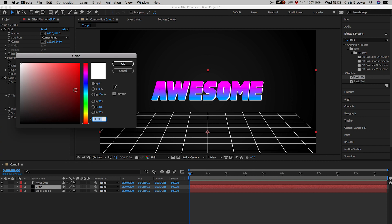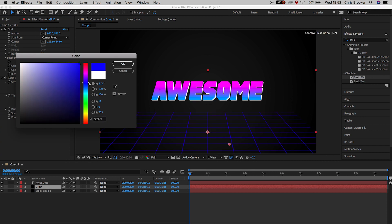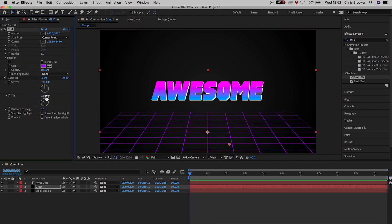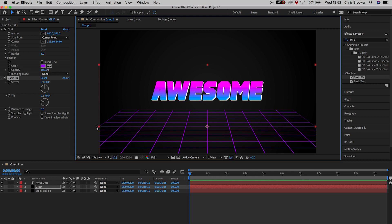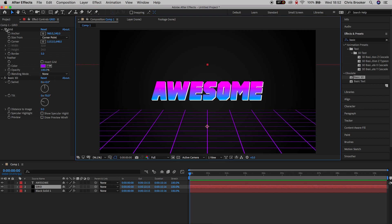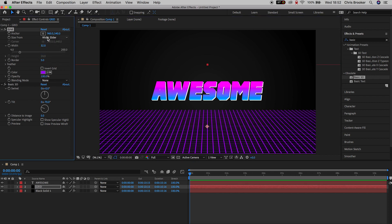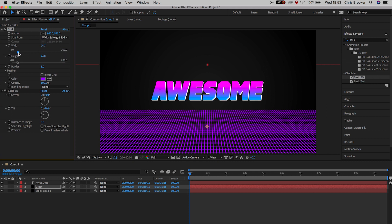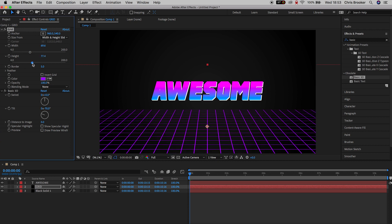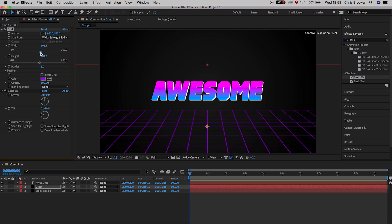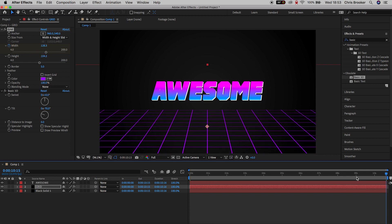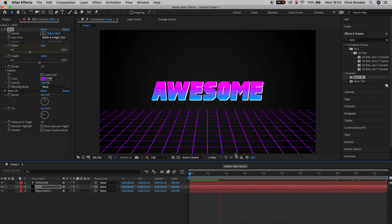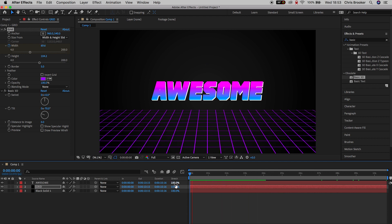Change the color of the grid from white to a nice pinky purple. Adjust the tilt to around negative 70 and pull the position up a bit, extending the width to fill the entire bottom of the monitor. In Size From, change to Width and Height slider, setting width and height to around 100. Create a keyframe on width at the very beginning, scroll to the very end and increase the width to around 130 — this gives a subtle floor animation effect.